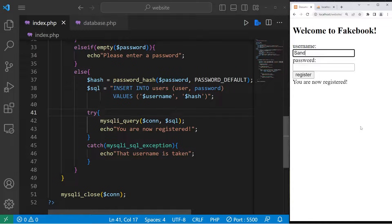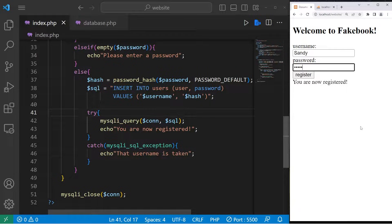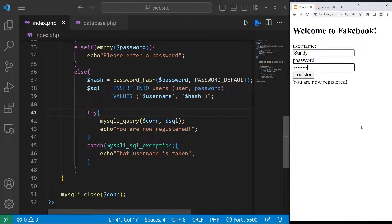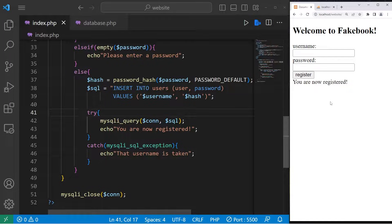Hey everybody, in today's video we're going to create a registration form in PHP, so sit back, relax, and enjoy the show.